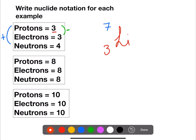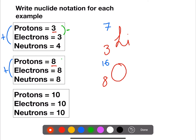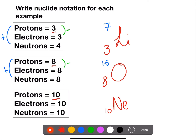We take the electrons from the protons to get the charge, so we have no charge. In the second example, we have 8 protons — an atomic number of 8 is oxygen. We put the protons down at the bottom left. We add together the protons and the neutrons to get the mass number of 16. And we take the electrons from the protons — we still have no charge for this example. For 10 protons, the atomic number is 10, which makes this neon. We put 10 in as the atomic number. Add together the protons and the neutrons — we have a mass number of 20, and we have no charge.